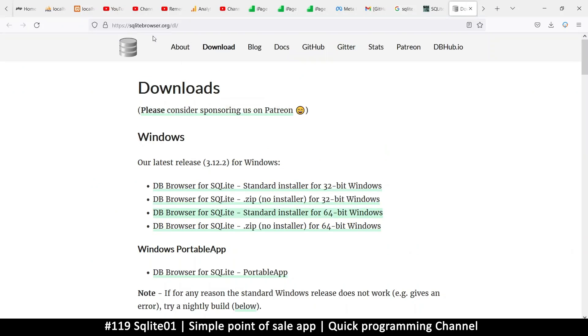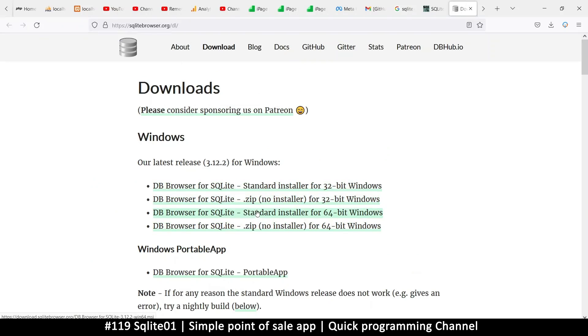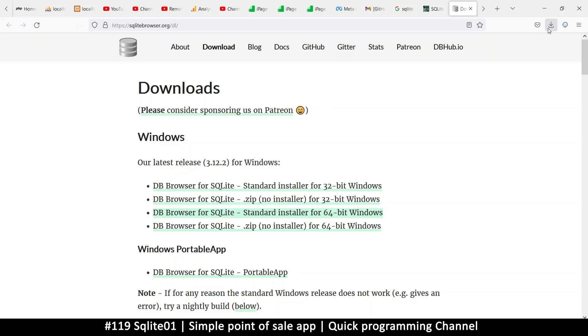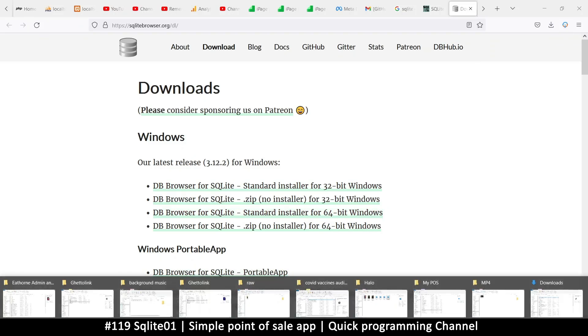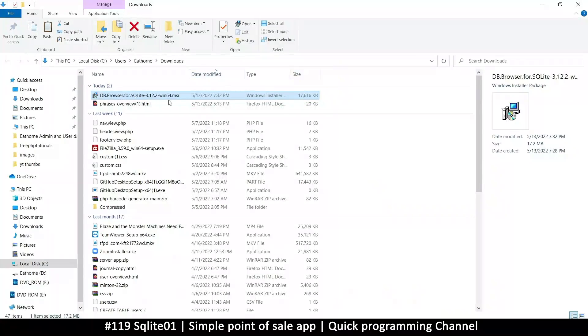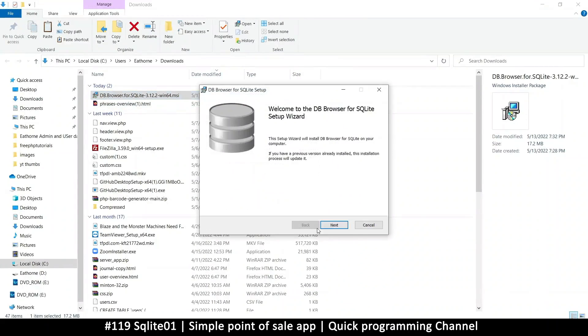And when you get here, I want this SQLite browser. So you can get the one that suits your system. I like the one with the standard installer. This zip version has no installer in it. So I have 64-bit. So I have downloaded that, and it's something like a 17 megabyte file. All right, so it's right here.